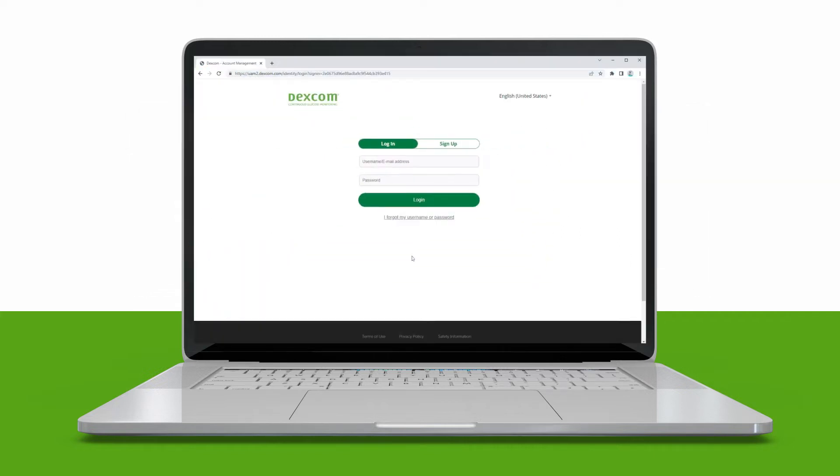If you already have a Dexcom account from using any of the Dexcom smartphone apps or websites, log in with that so your data is in the same place.